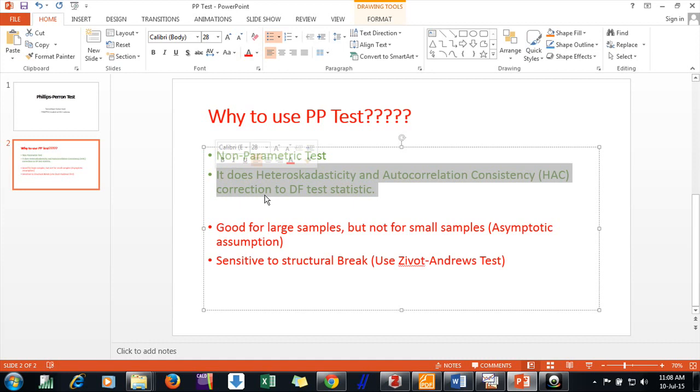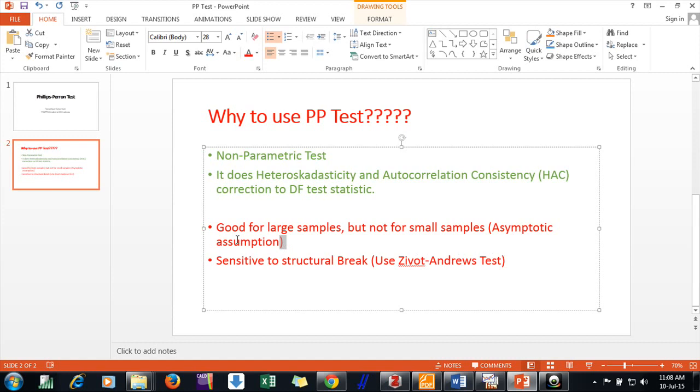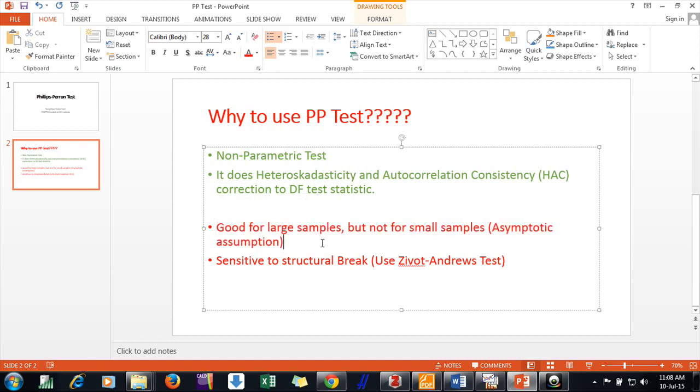And the problem with, what are the cons of it? We can say it is good for large samples but not for small samples because it is having asymptotic distribution assumption. The statistics we are having, that is asymptotic.